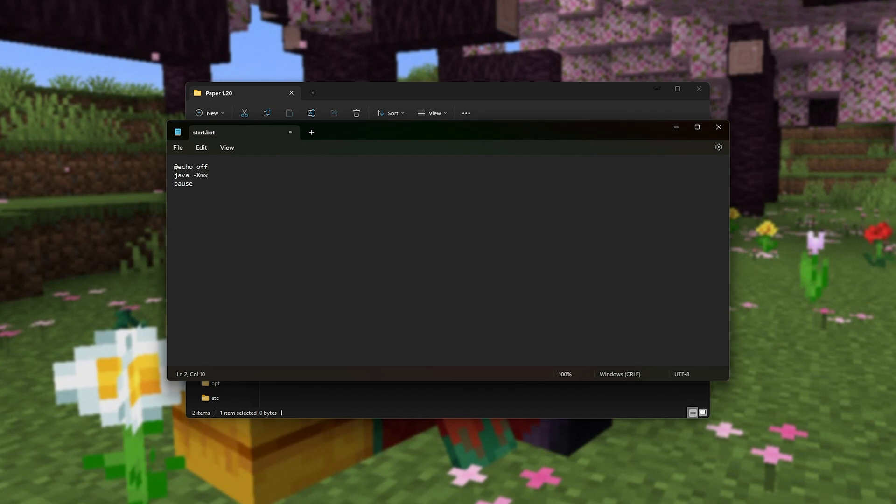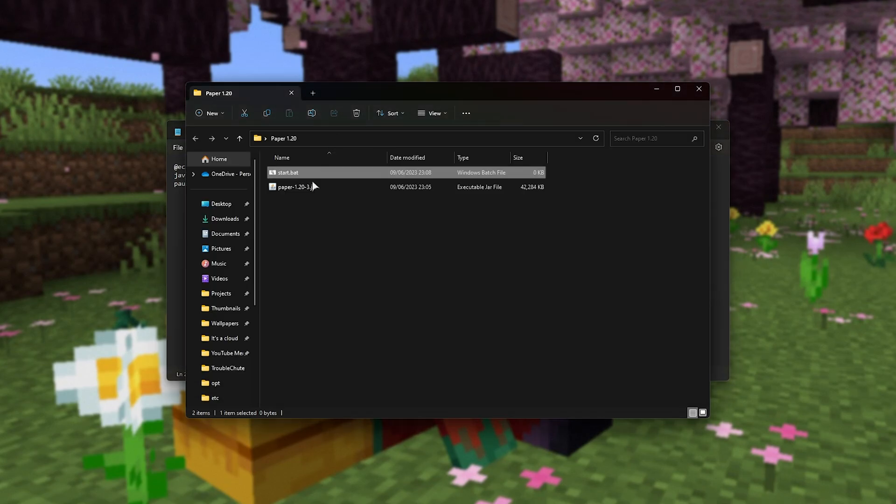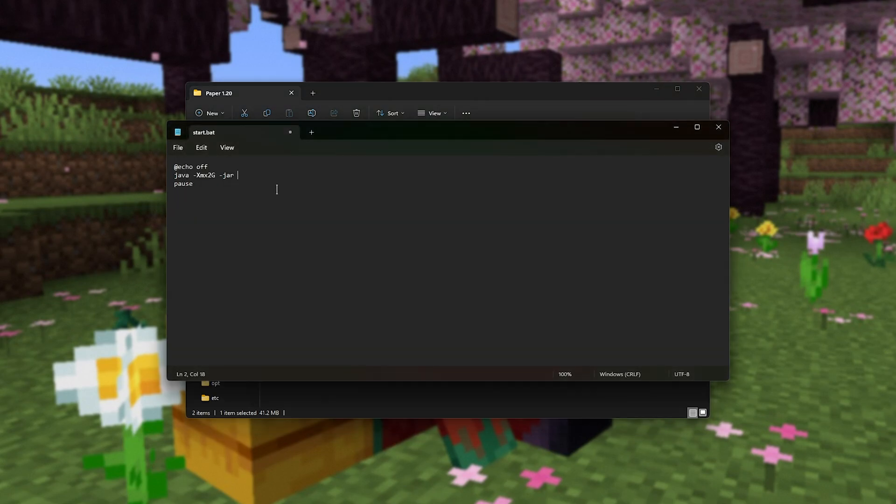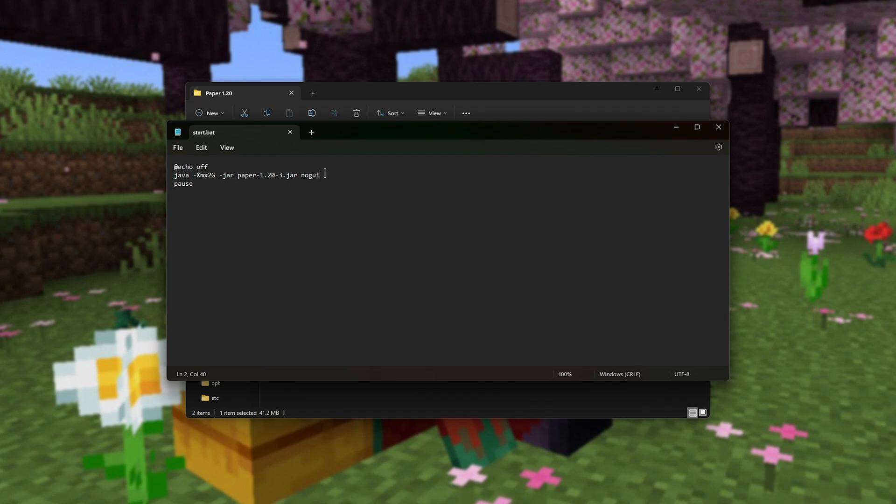java-xmx2g space-jar space, followed by the name of the jar file here. In my case, paper1.20-3.jar, but yours, of course, will be different, so make sure to type in the correct name here. That includes the people who copied it from our website. Then space, followed by nogui, and save this file.